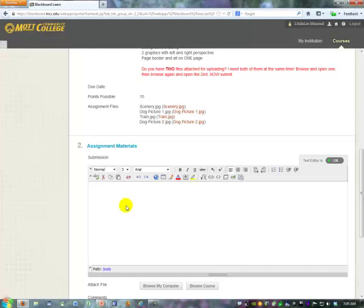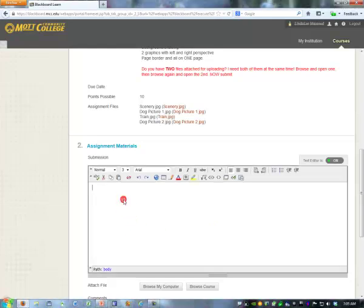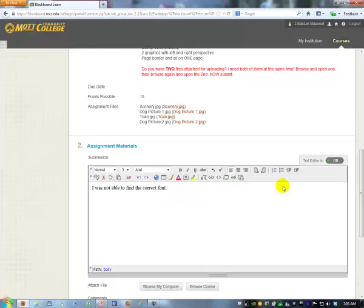In that box you could write a note if you had one. I was not able to find the correct font. If you don't have anything to say, that's alright.